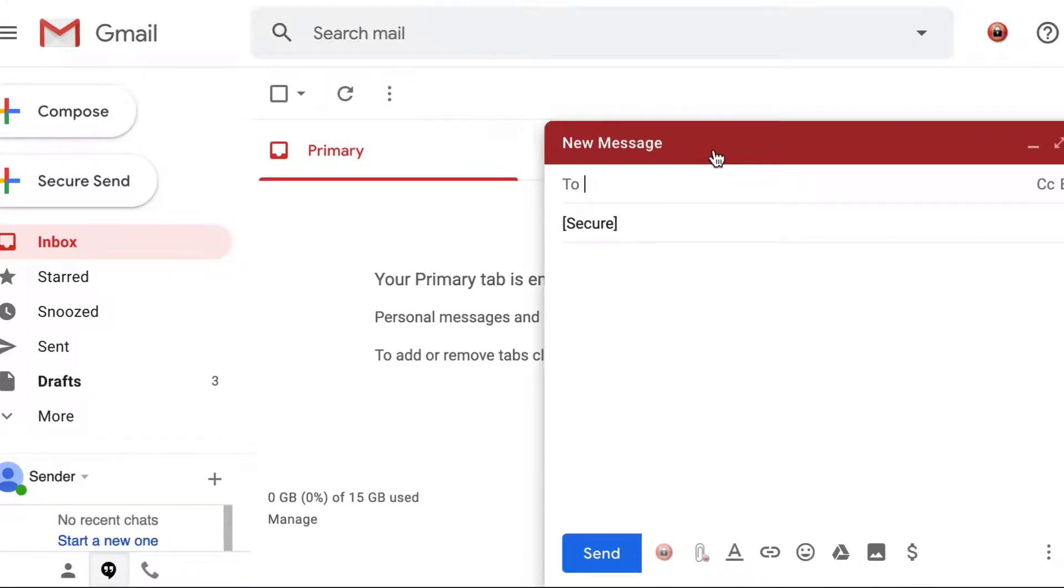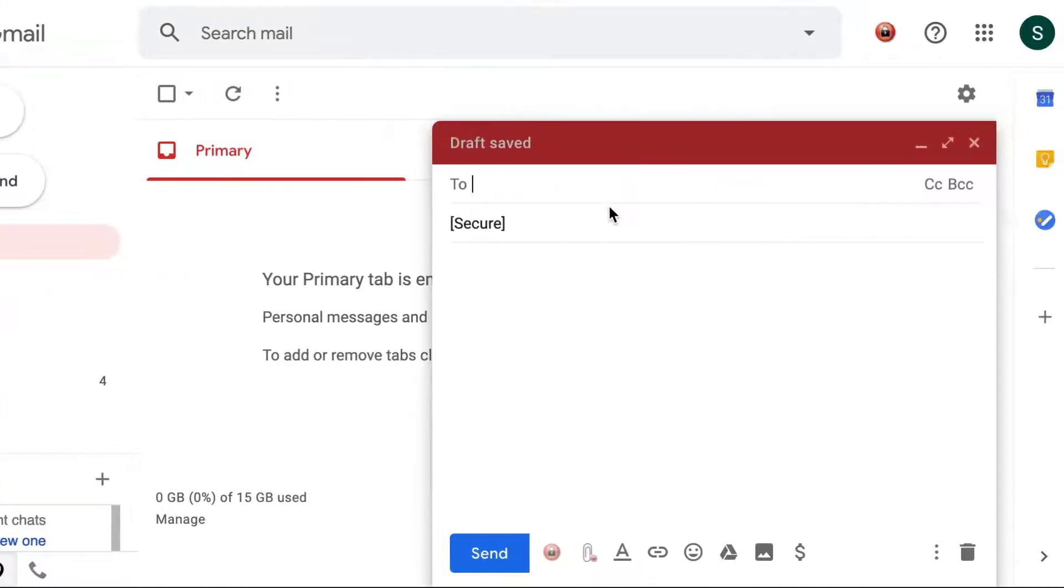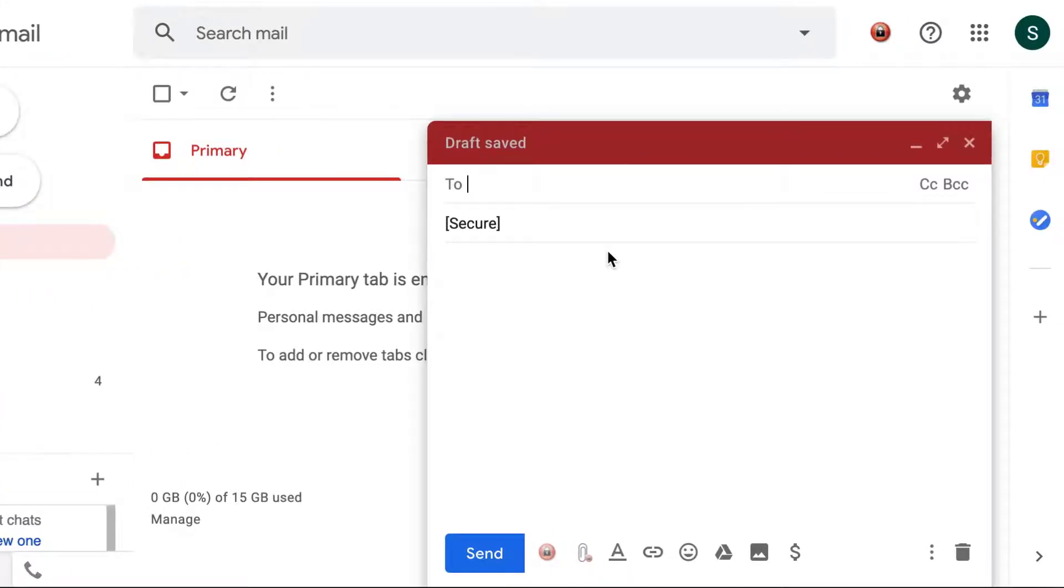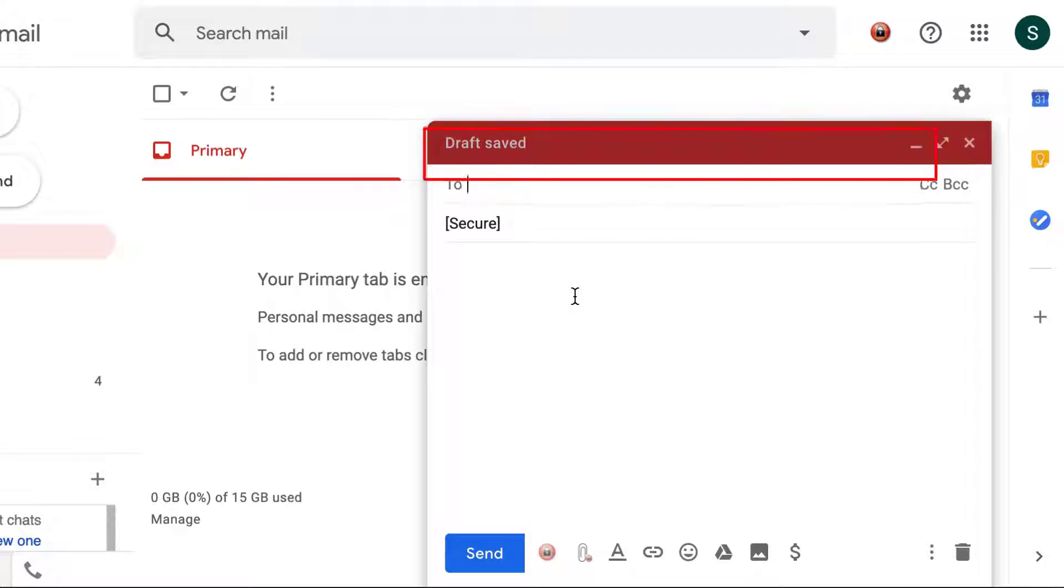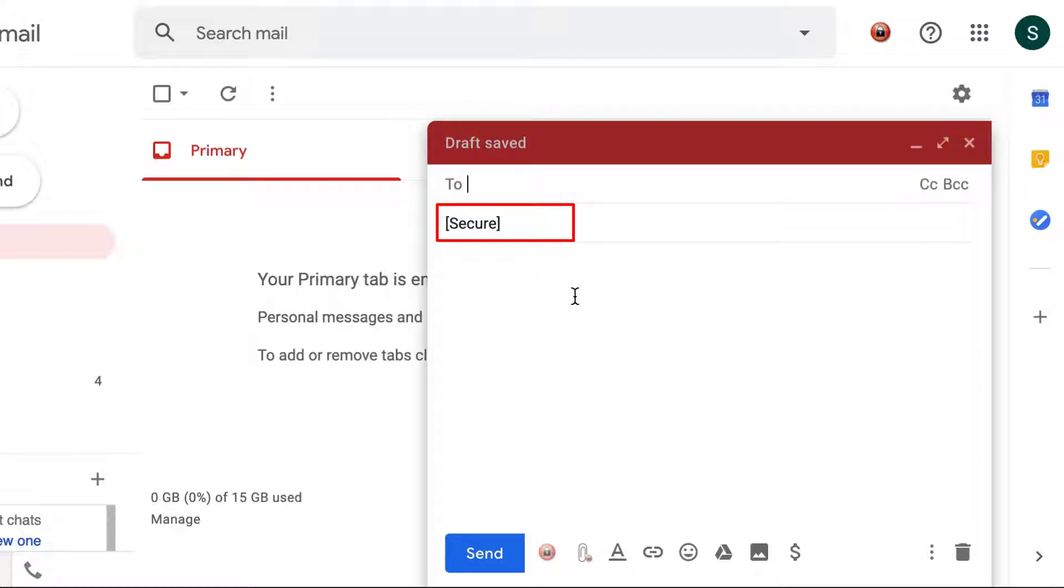This will open a new secure compose window. You can notice that it'll be an encrypted message because the header will be in red color, and the subject line will be prefixed with the word secure.